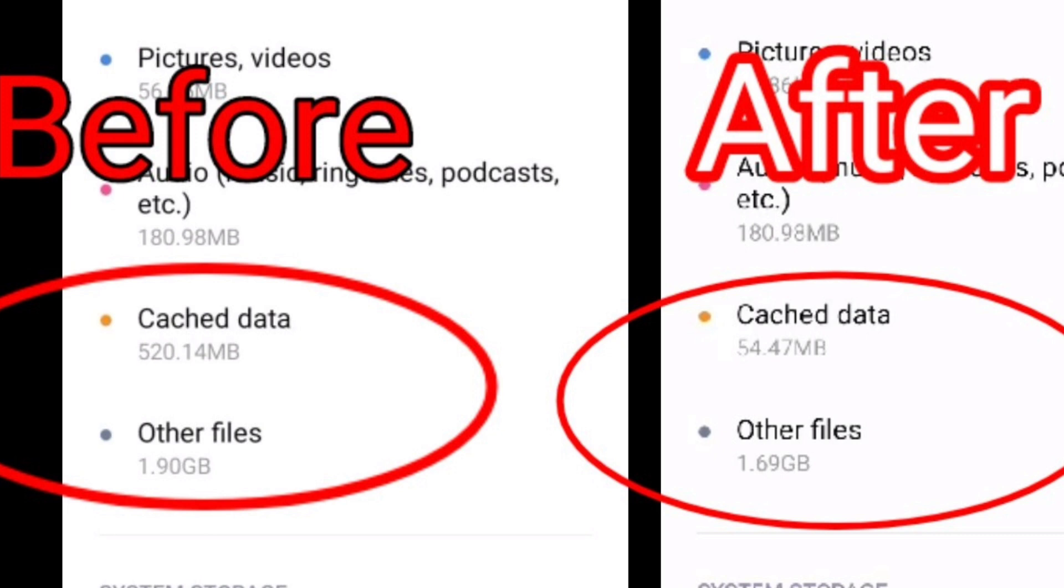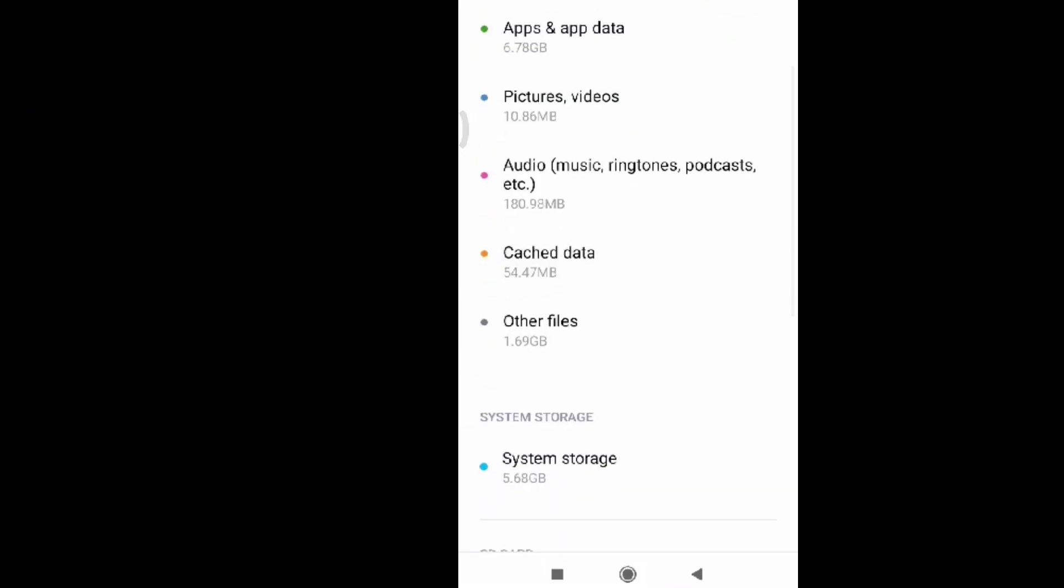And there you go, before and after. As you can see, we freed up some storage. So that is how you're going to free up some storage on your phone if it's already running out of storage, especially for those who have Android phones that only have about 16 gigabytes of storage.